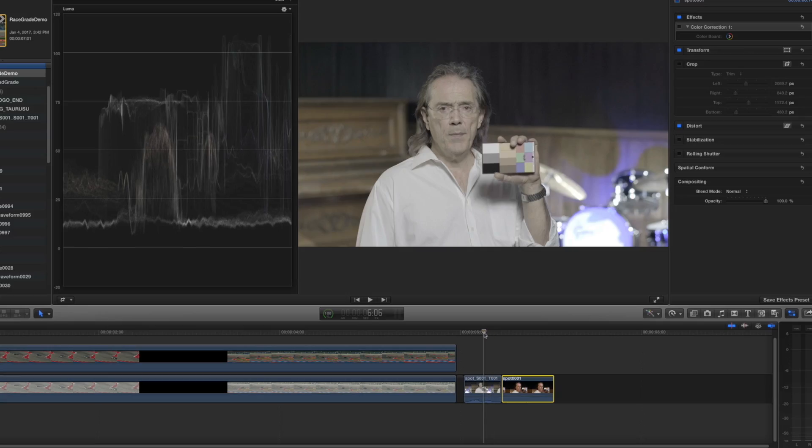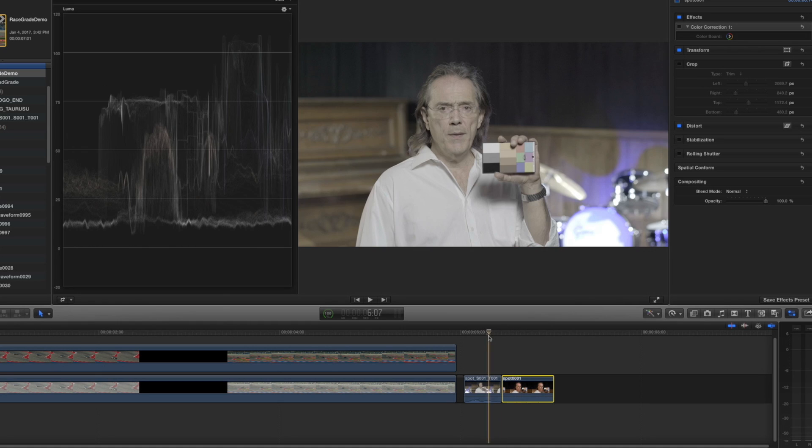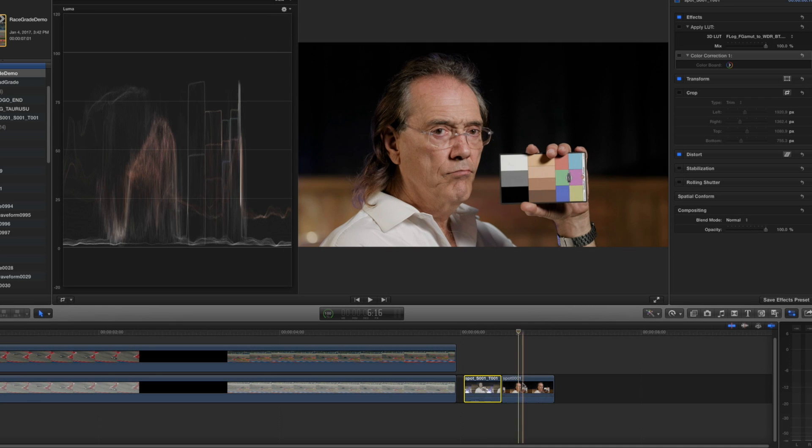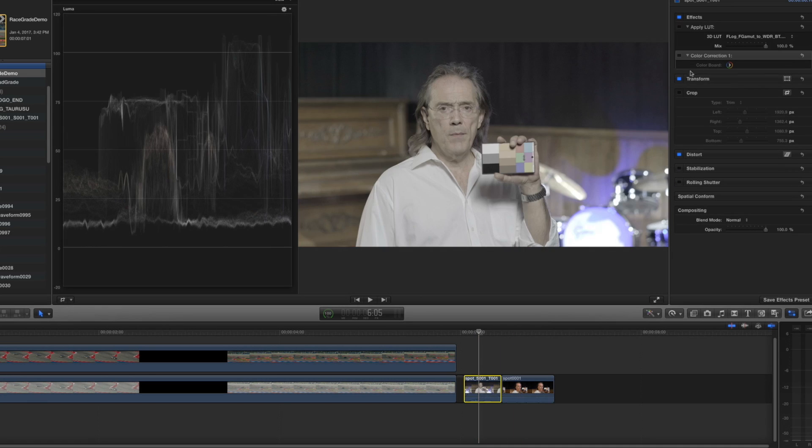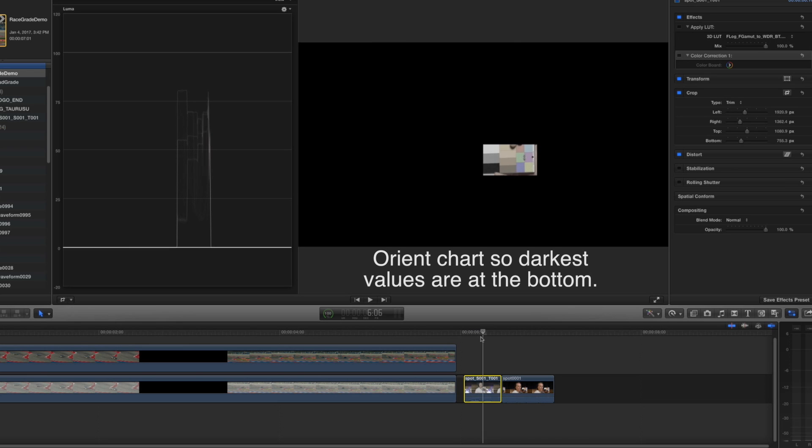Notice here my subject is holding up the test chart in a way that camera one can see it and then he turns it for camera two to see it. So camera one was recording in Fuji log. Camera two was recording in Rec 709. So the best way to understand what the chart is actually showing us is to crop down to that part of the image and now you can see that the only part of the thing that the software is seeing is the chart itself.